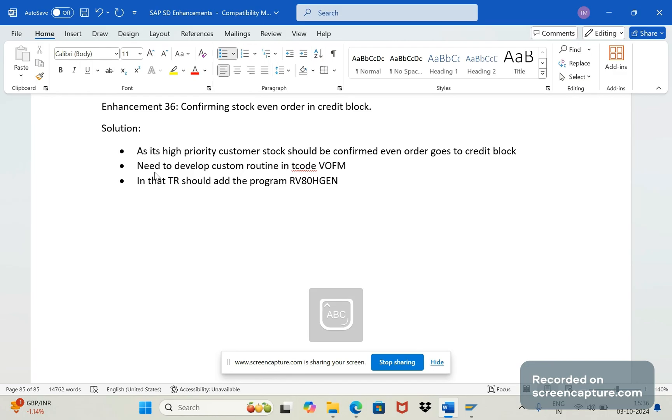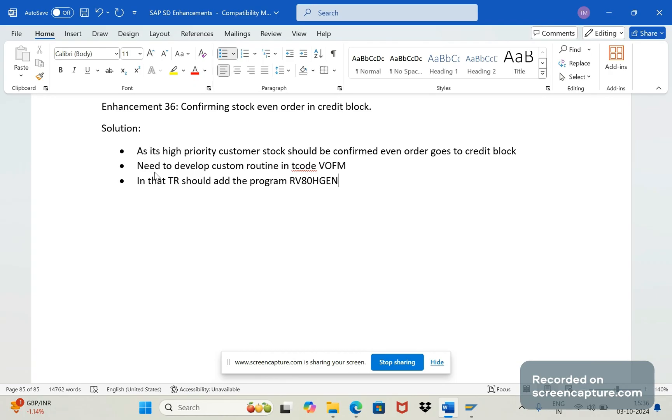So this is standard report which will be used to activate the routine whenever the TR moves to quality then production. If we don't add this report or program in the TR level then the routine won't be activated, then the code won't trigger, functionality won't work. We should remember this - this is the report RVATPGEN. This report also we have discussed it so many times in our session in previous sessions.